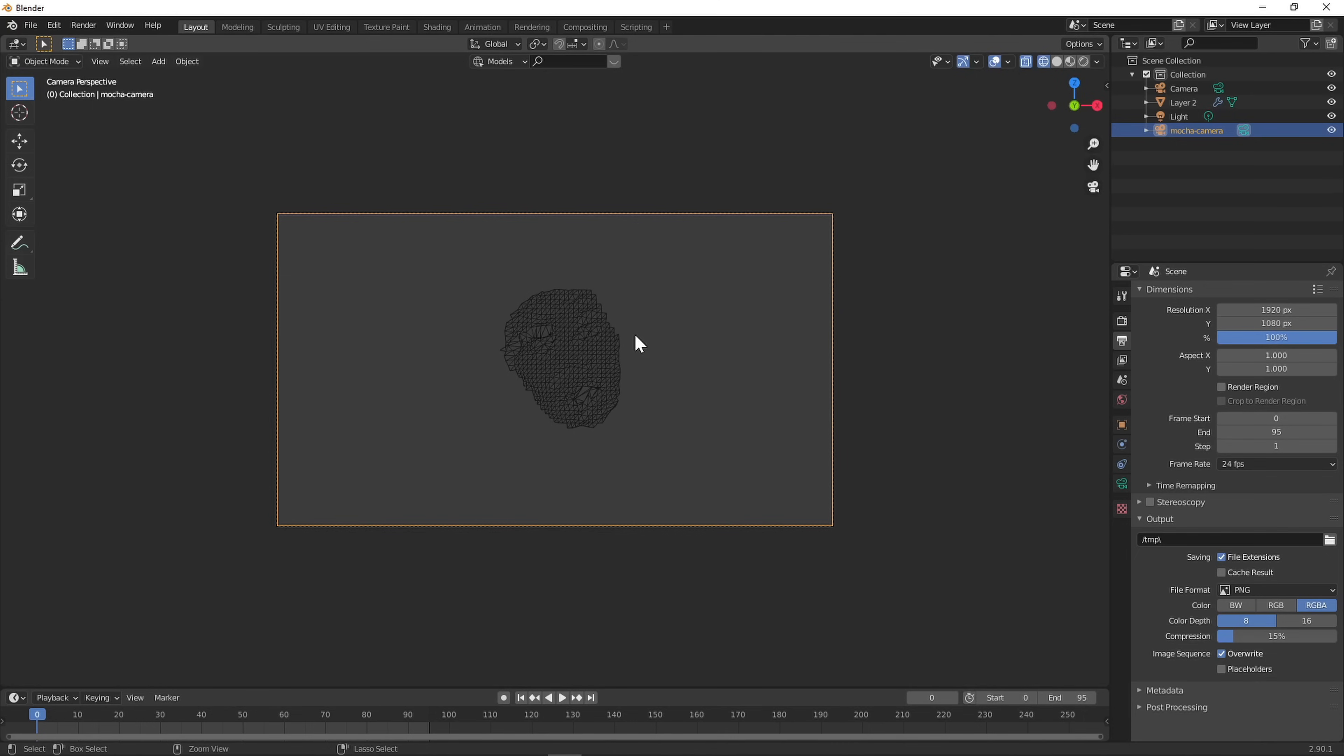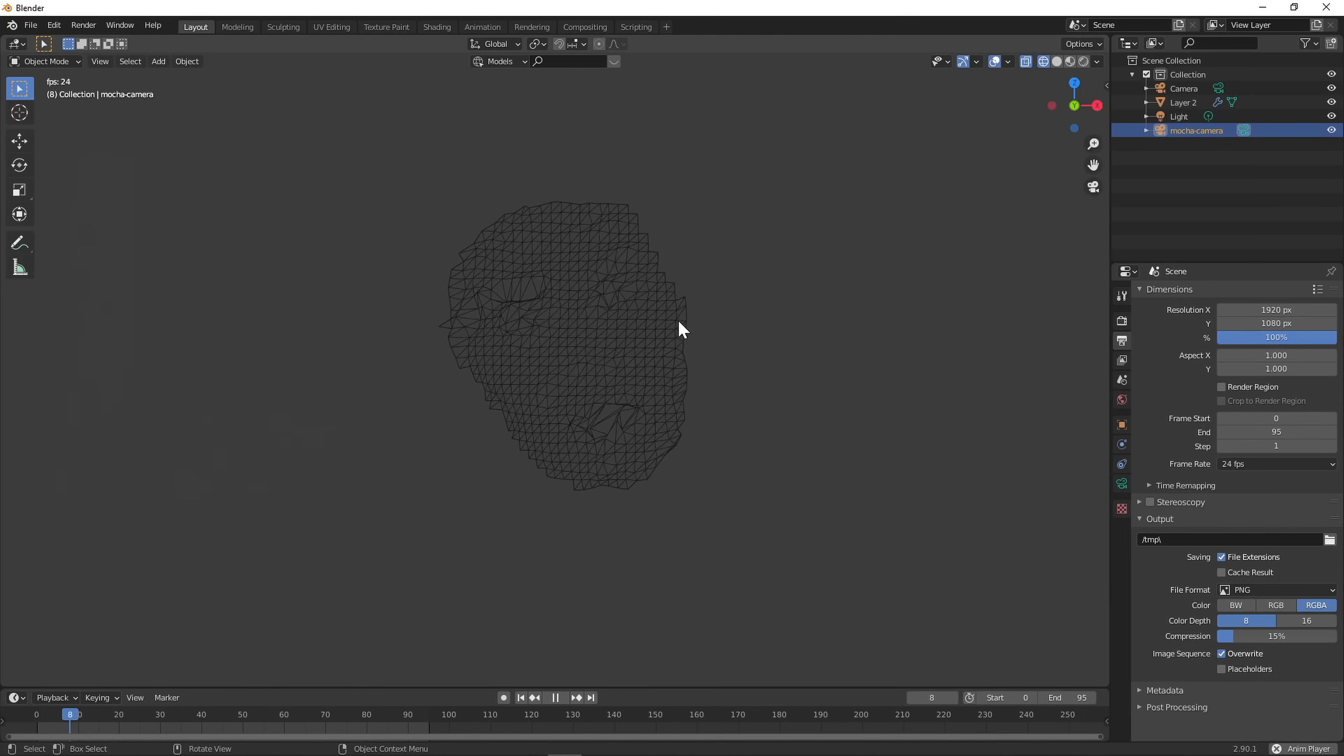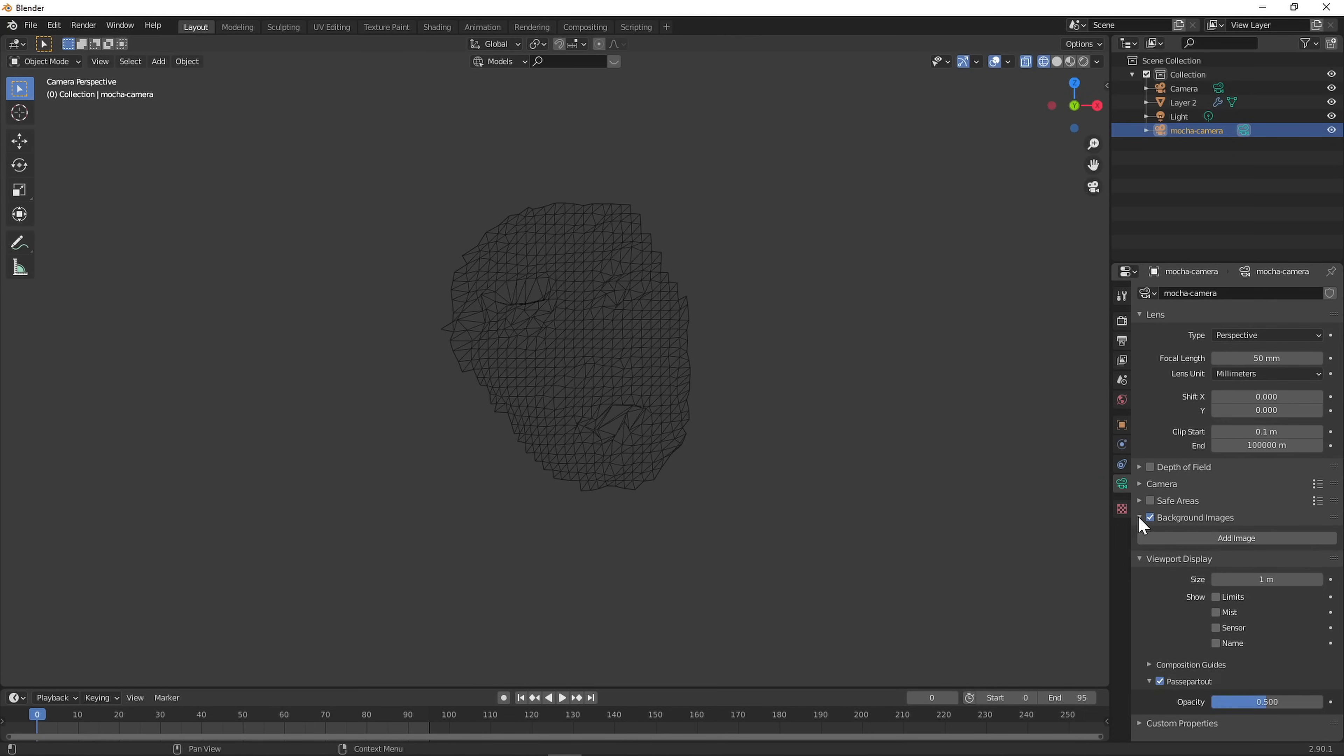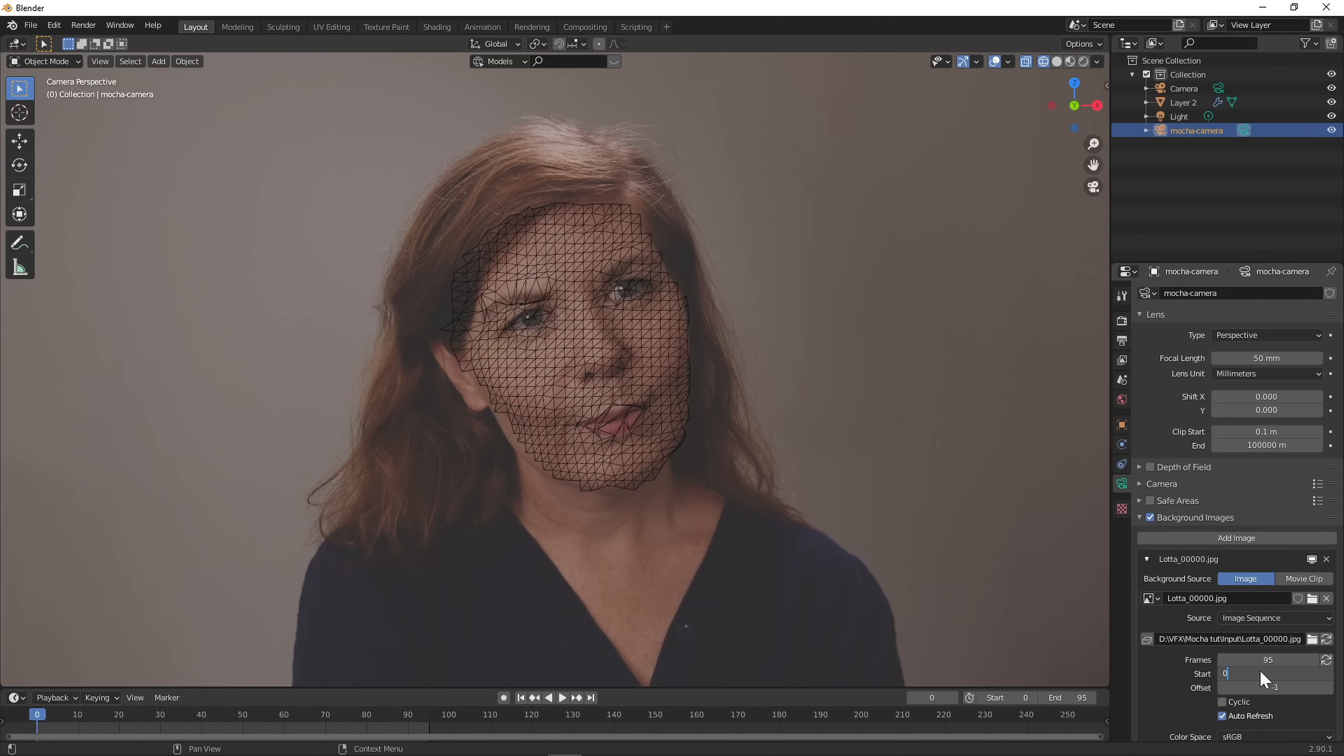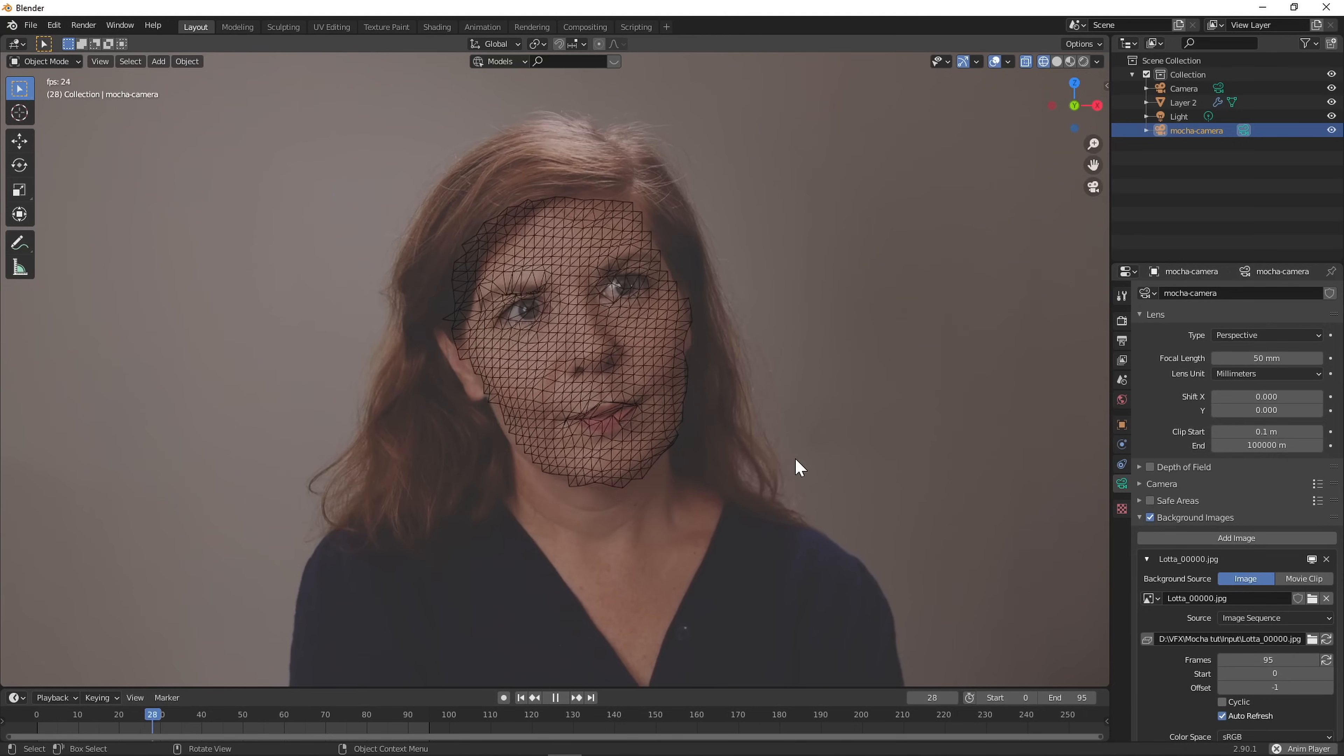To check everything is correct, select the camera and press Ctrl-0 to make it the active camera. Set the background of the camera to your footage.